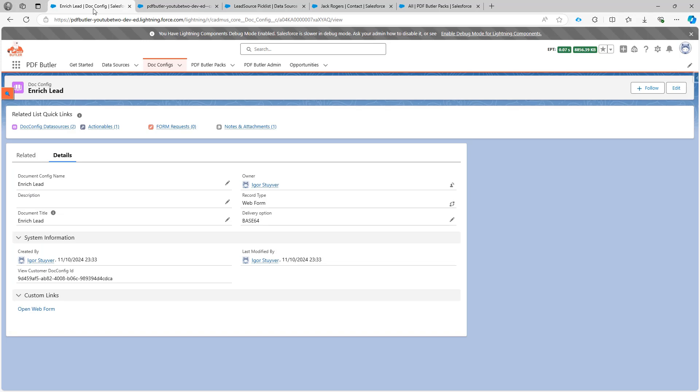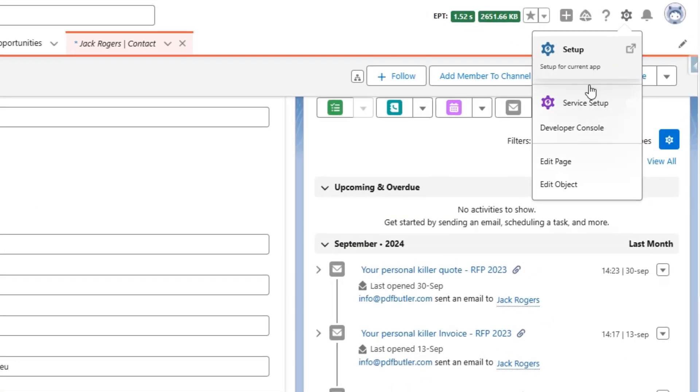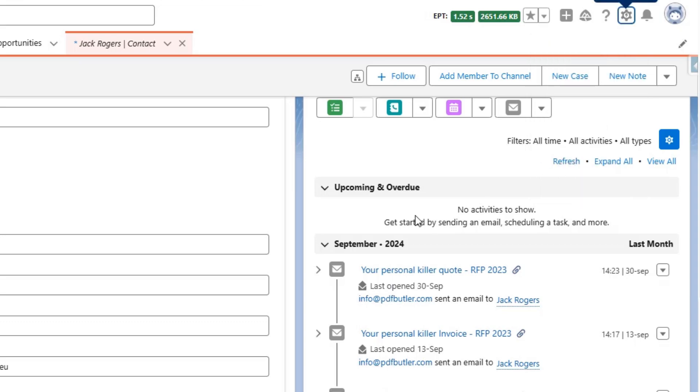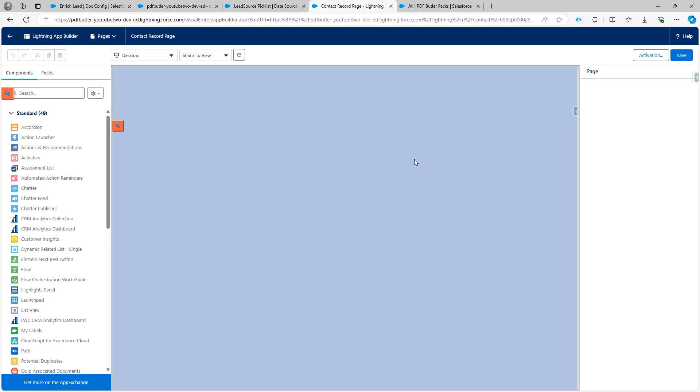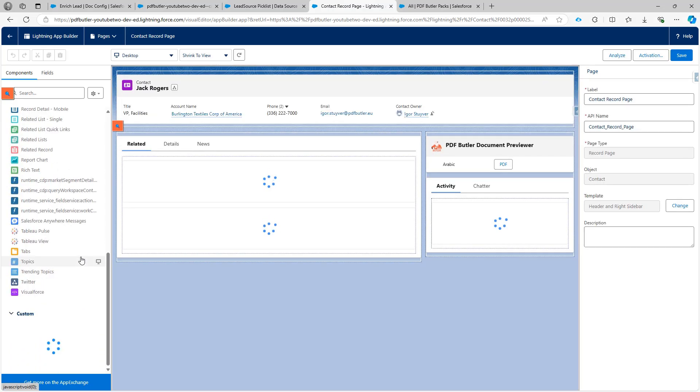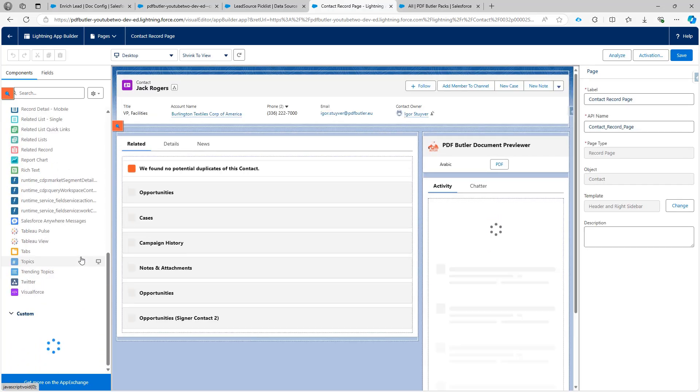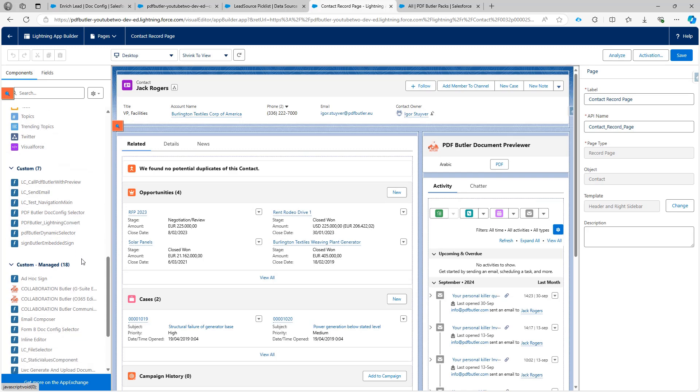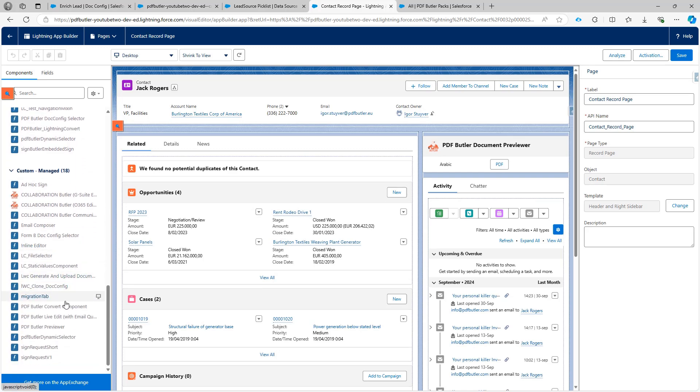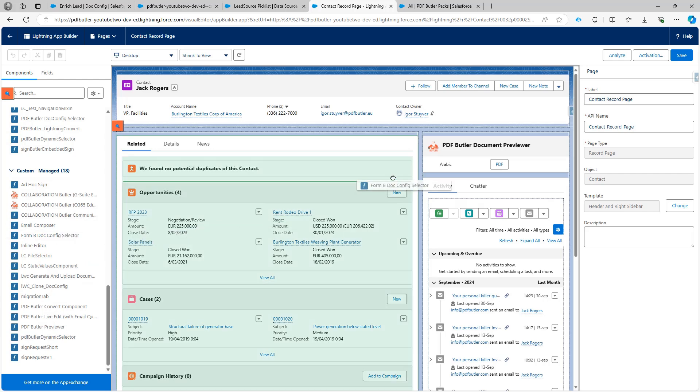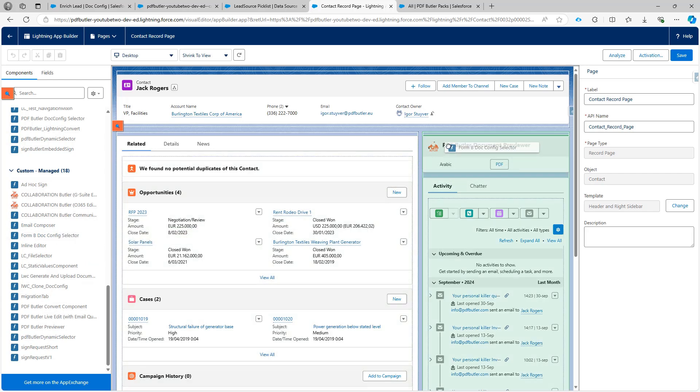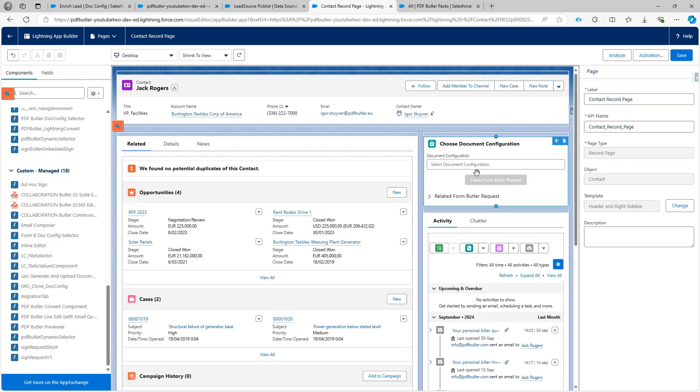Okay. Next up I'm gonna go to my contacts. Jack Rogers. I'm gonna say edit page here. And on the page I'm gonna add the components for FormBuilder. And this component is called FormBuilder config selector.